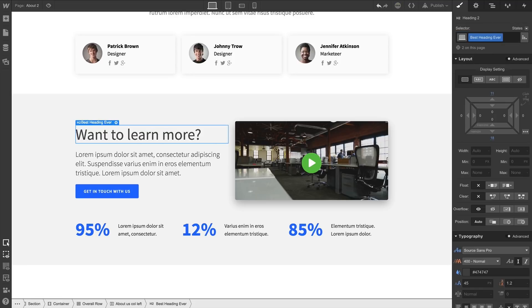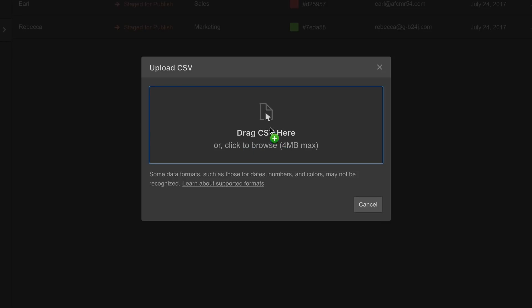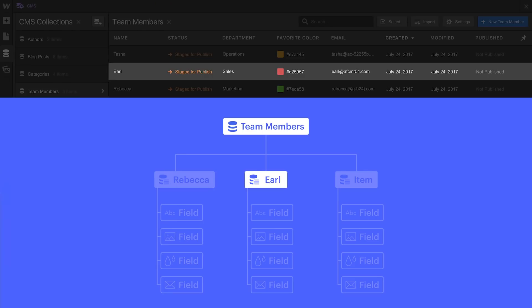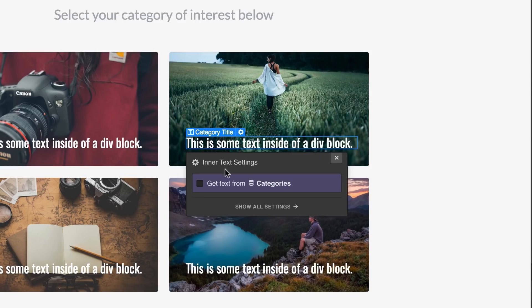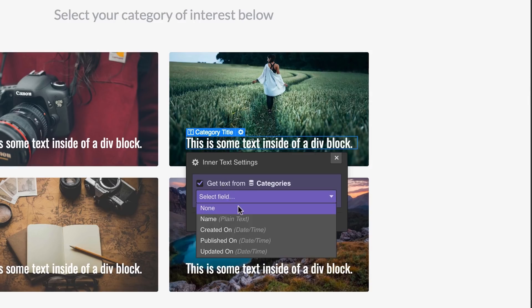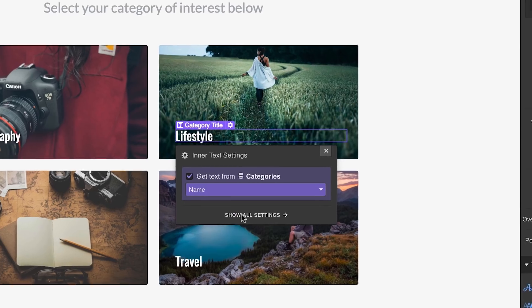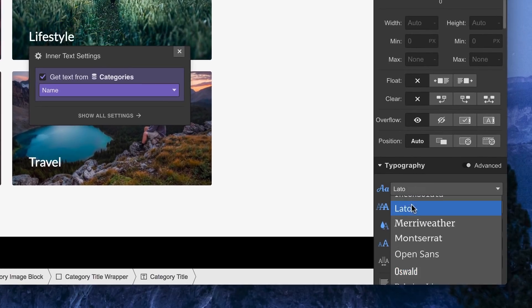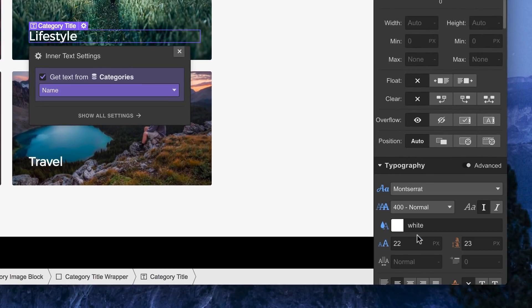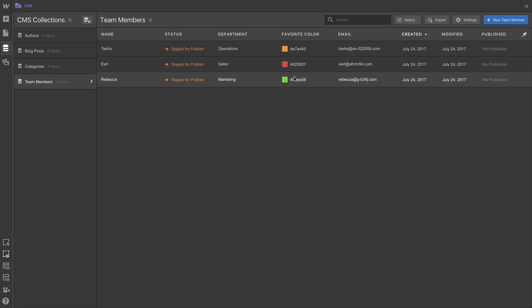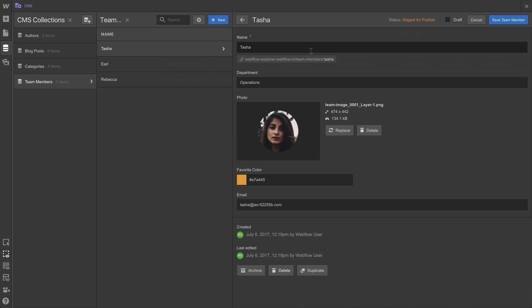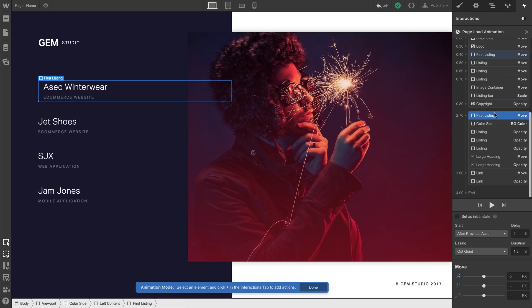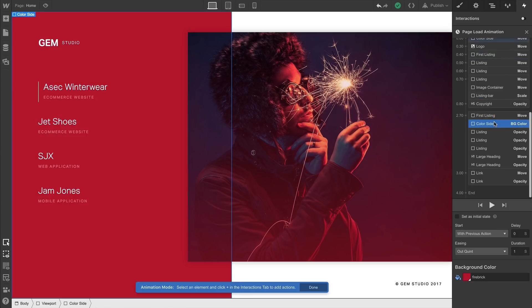Finally, Webflow has a visual CMS, which lets you import and manage data, and your designs can reference that data. This is huge if you're managing things like practice areas in a law firm, biographies, menu items at a restaurant, blogs, news sites. But that's what Webflow is. A powerful tool that lets you code visually.